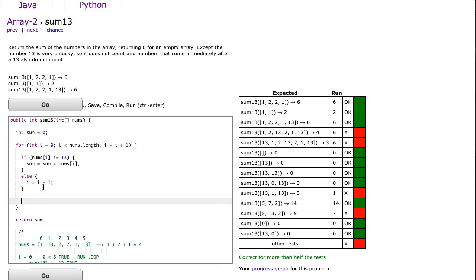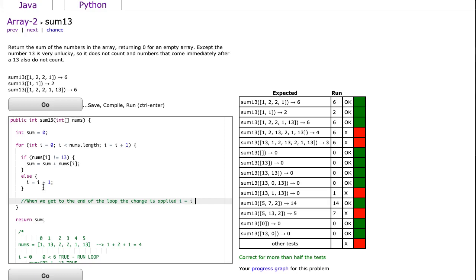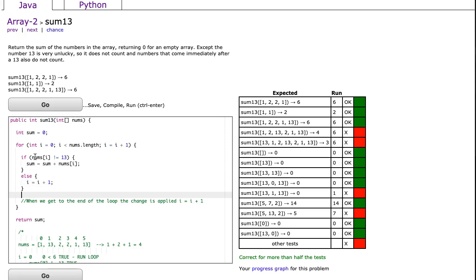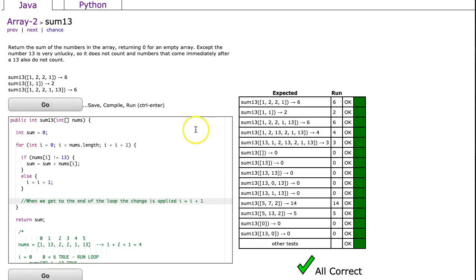Because remember, when we get to the end of the loop, the change is applied, which is i is equal to i plus 1. So in the case that we run into a 13, we increment i once here, and then we get to the loop, we increment it i a second time. And that solves the problem.